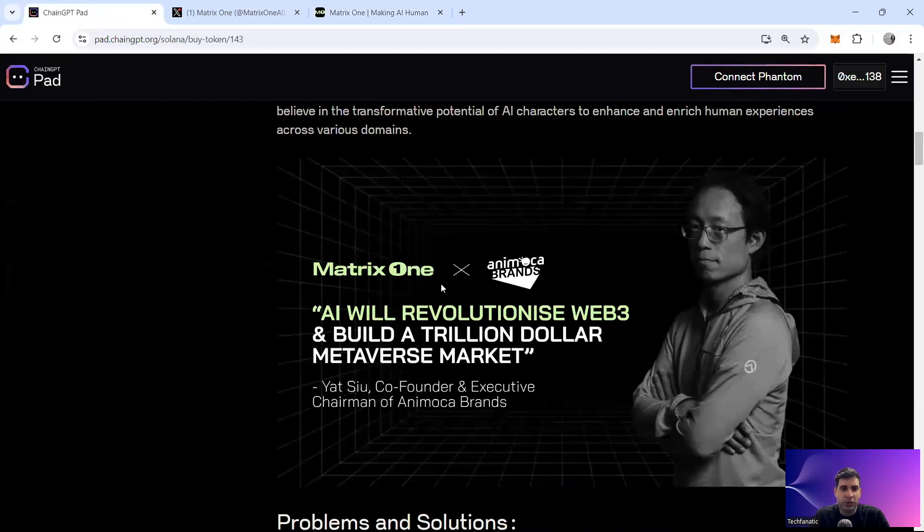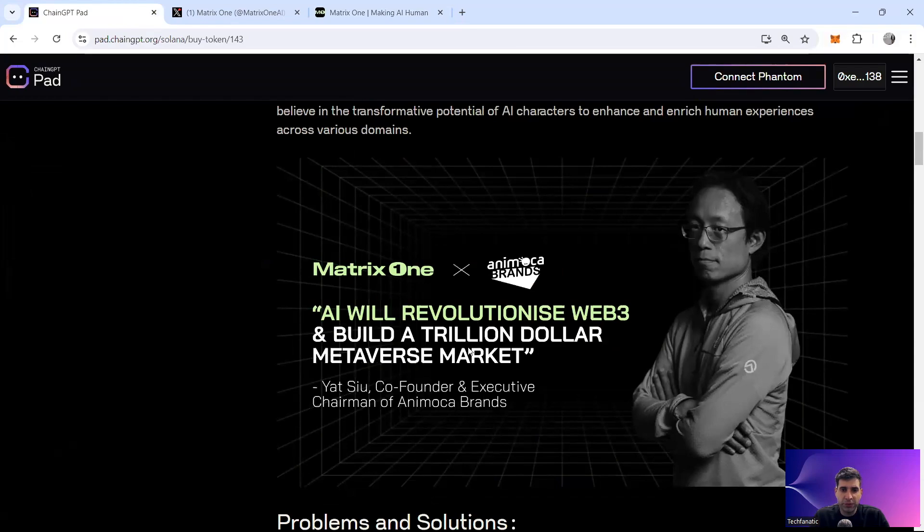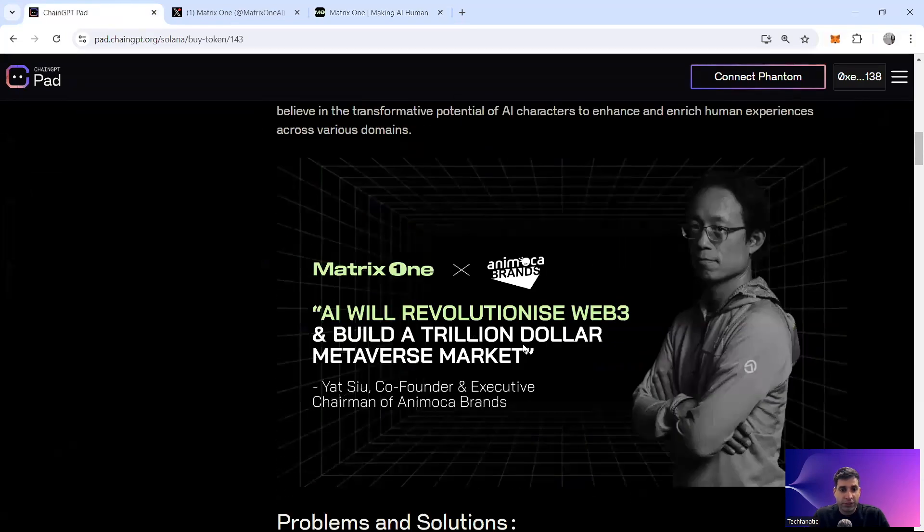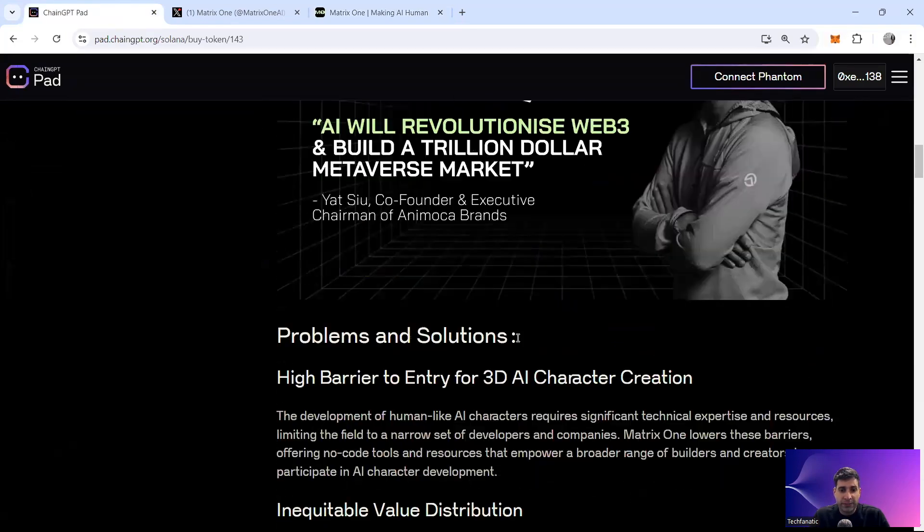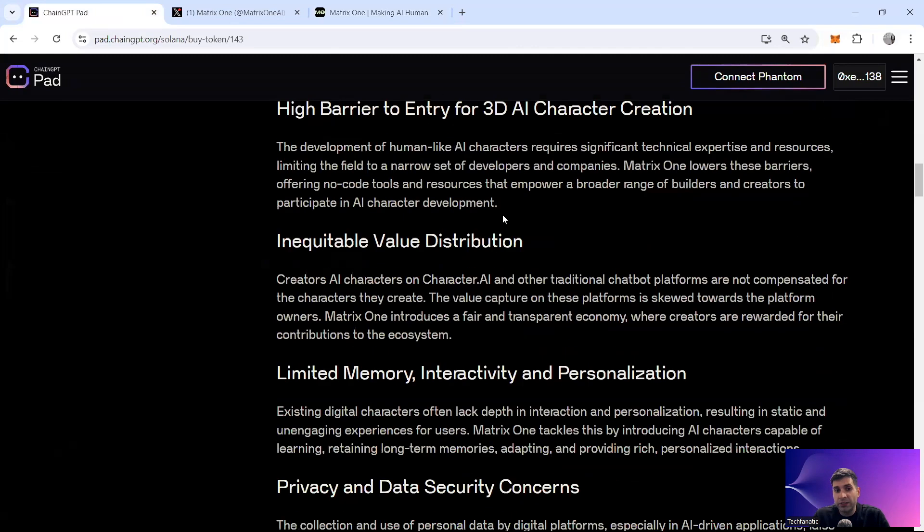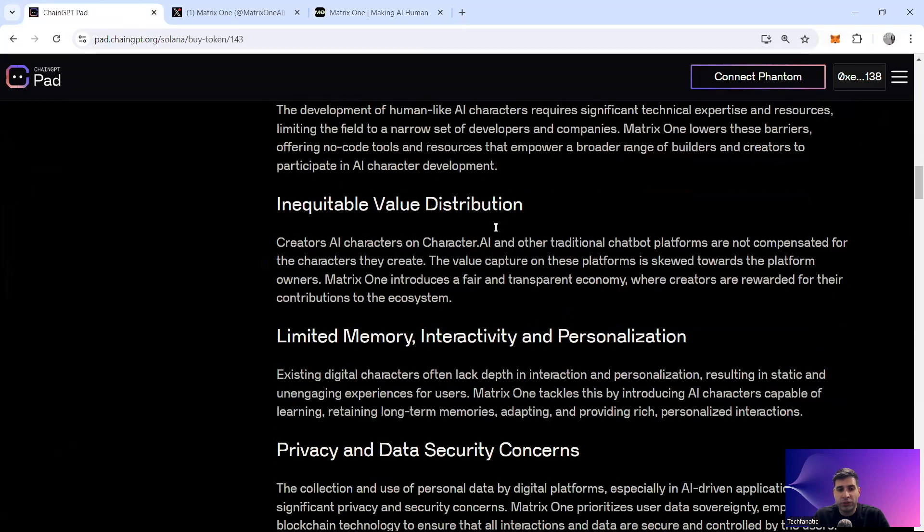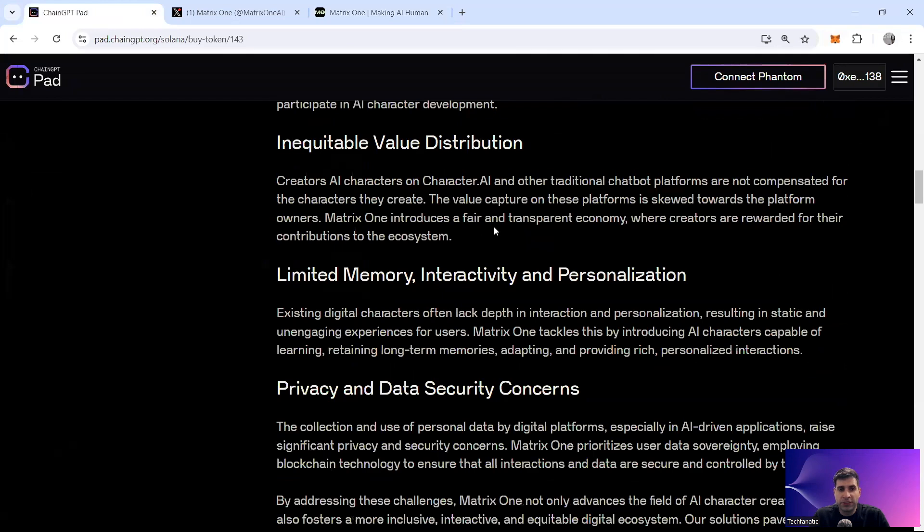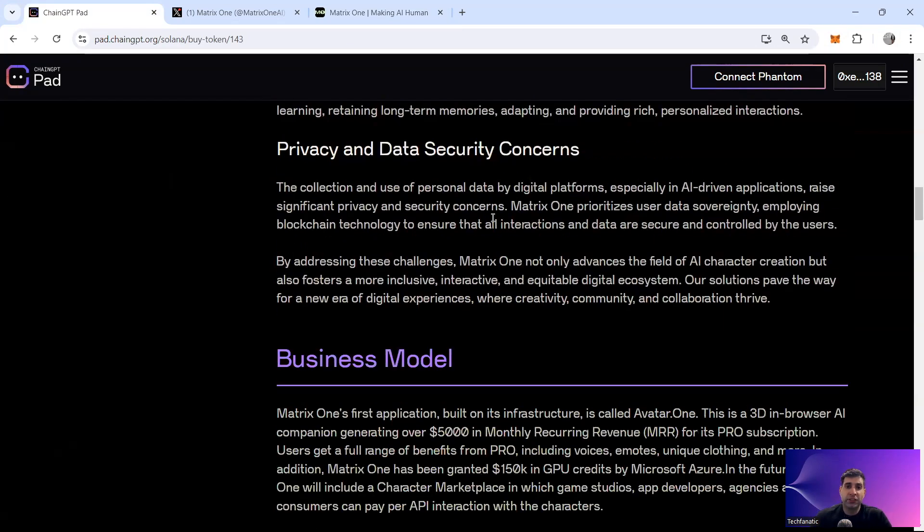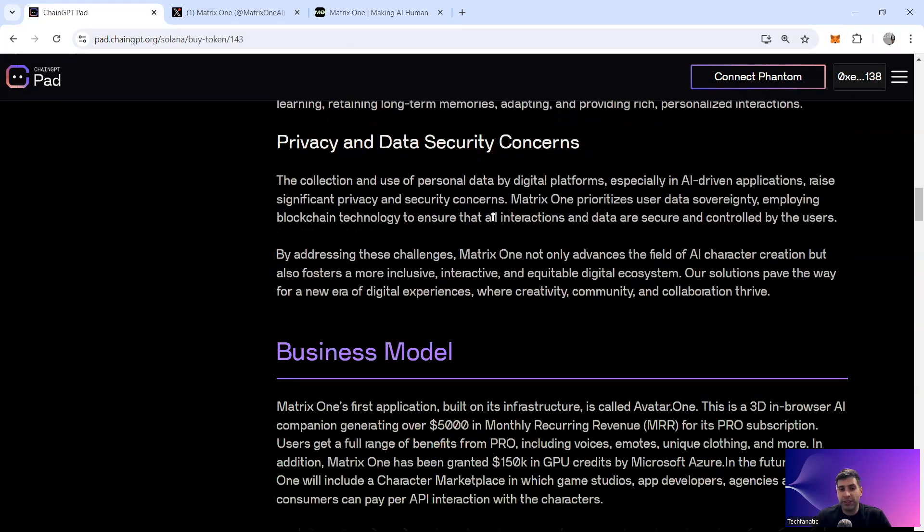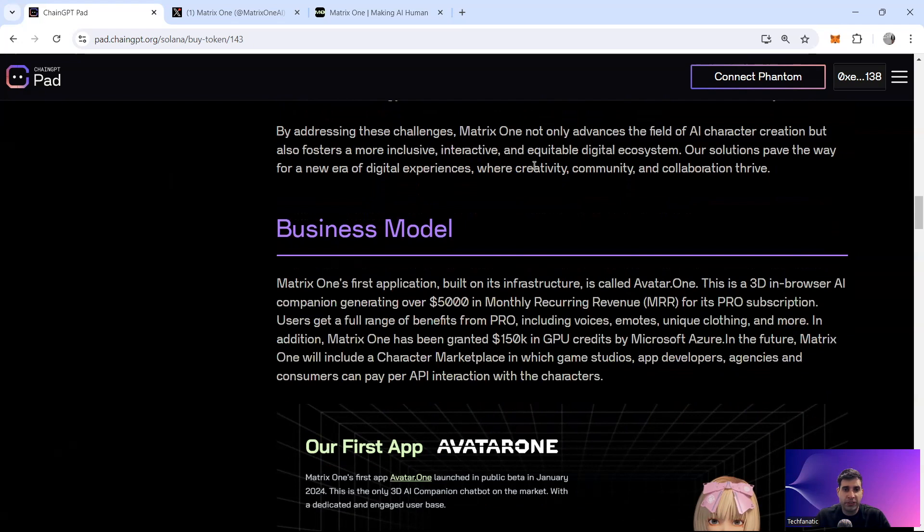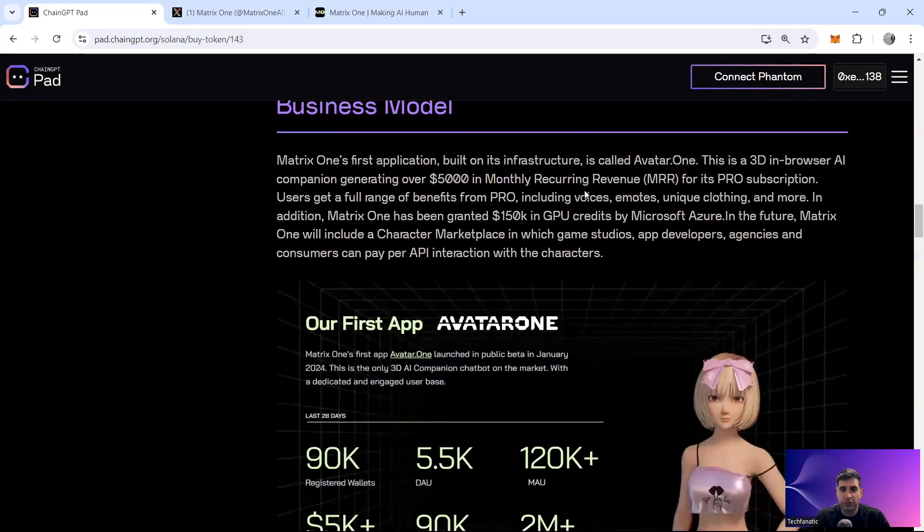Animoca also says they're going to revolutionize the Web3, building a big market with the modular brand that they've got. So the 3D AI character creation will be easier, and the value distribution will be easier, the memory personalization and privacy setting and security concepts will be better. The business model that they've got is called Avatar One infrastructure. It's a 3D browser AI companion, which generates $5,000 in monthly revenue for the pro subscription. Users get benefits with the pro subscription and they've gotten grants also from different companies like Microsoft Azure, for example.